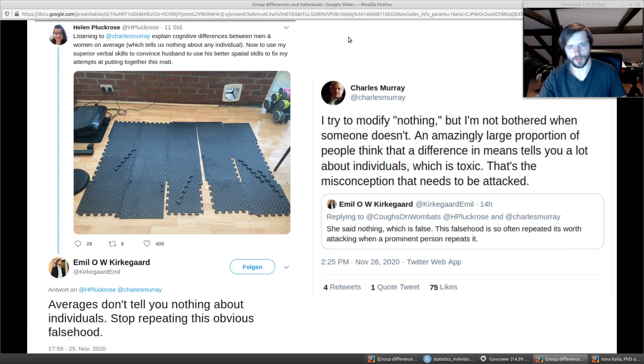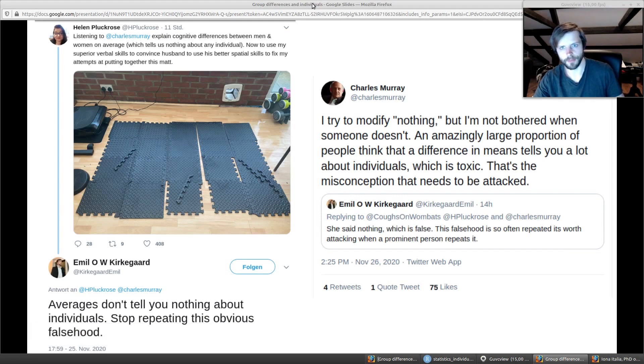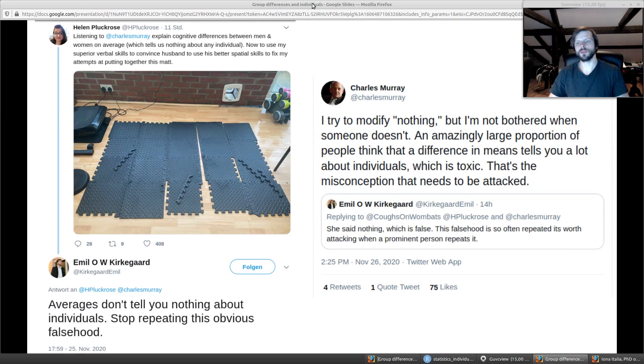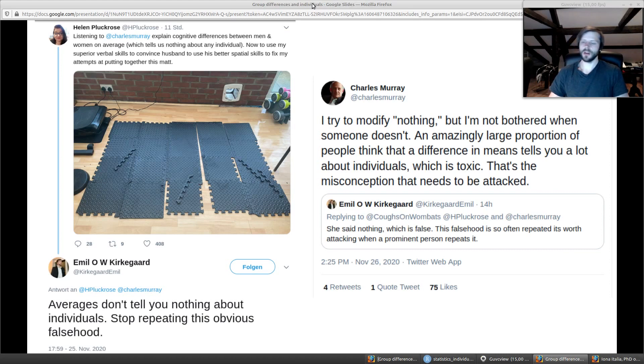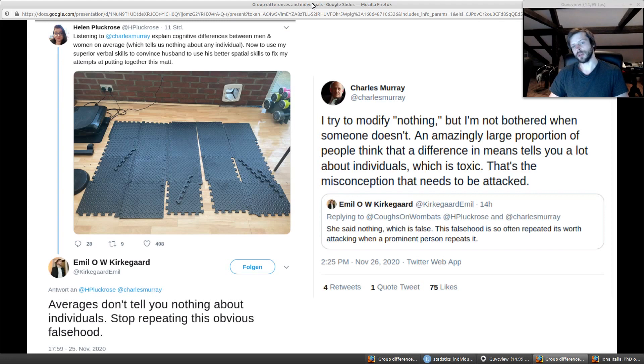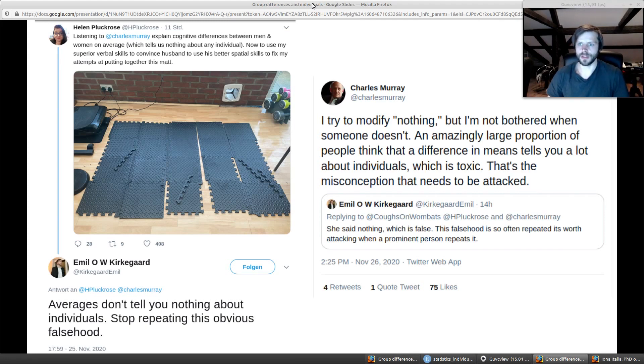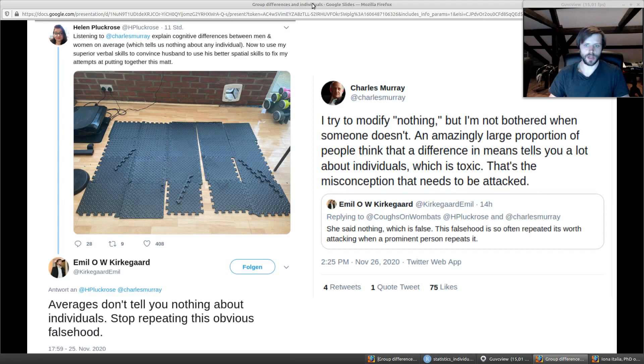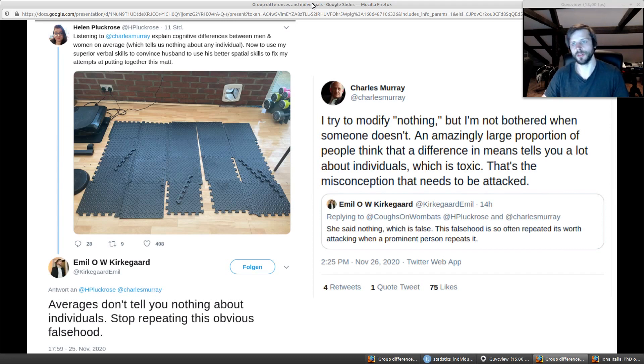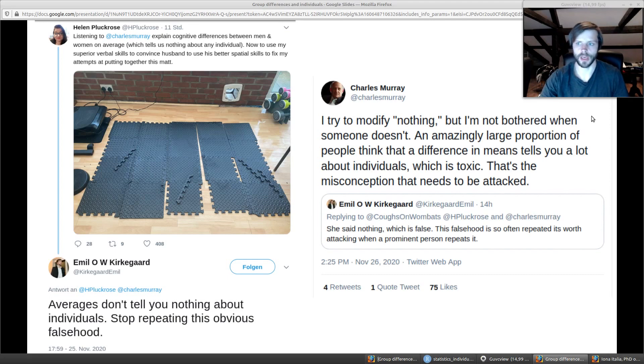So I reply with the typical Emil reply, which is that it's just false and that they should stop repeating this particular claim. Charles Murray weighs in. Charles Murray of course knows that statistically speaking I'm correct, but he still feels that it's okay to err on the side of caution with what you can infer and what you cannot infer. I disagree. I think there's a lot of problems in everyday reasoning and even in social science research, especially about stereotypes, that's completely nonsensical because they keep ignoring this fact that there are indeed some things you can infer.